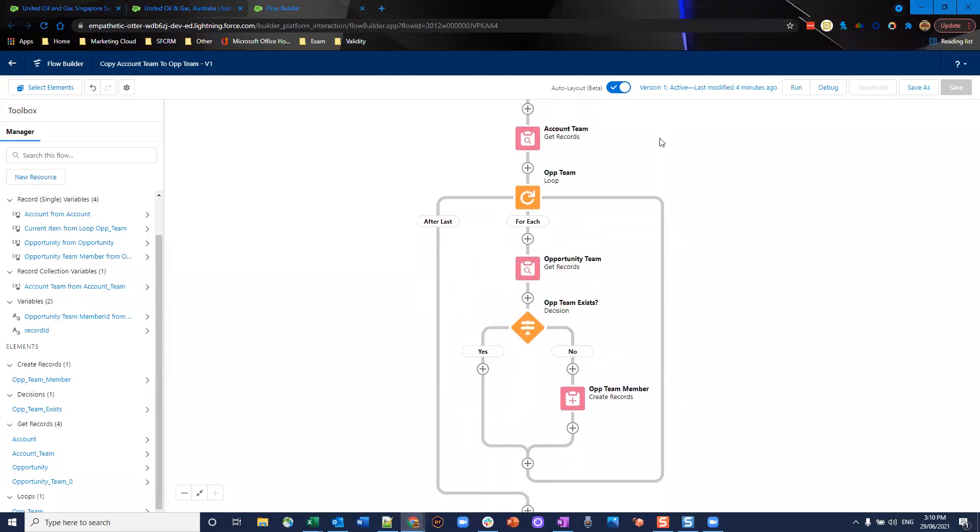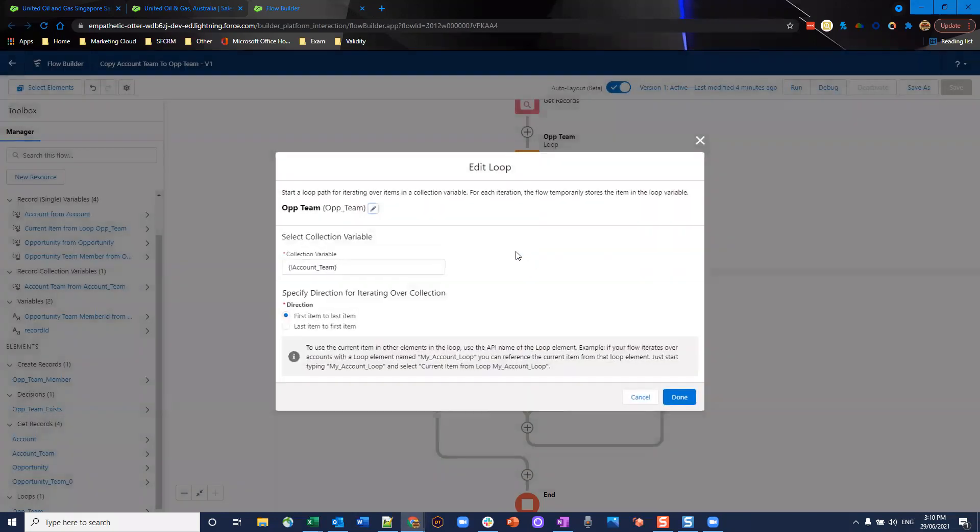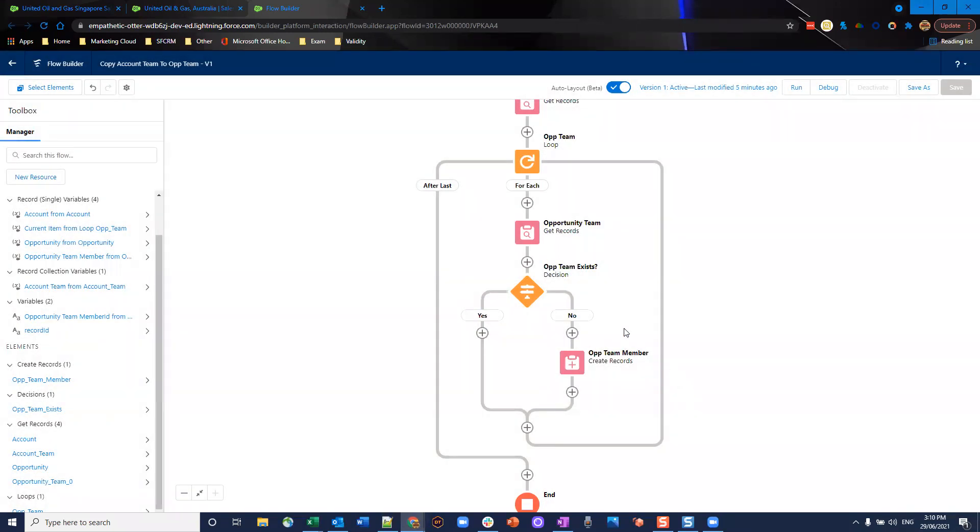Now we're going to use the loop variable. It's very important we use the loop variable. What we're going to do is we're going to loop through this and for each time, with the loop we're using the account team collection variable from before. We're going to loop through from first item to last item overall.